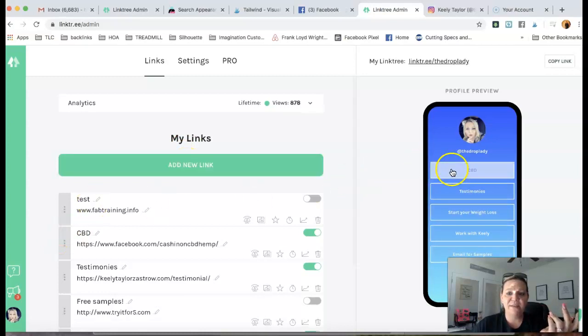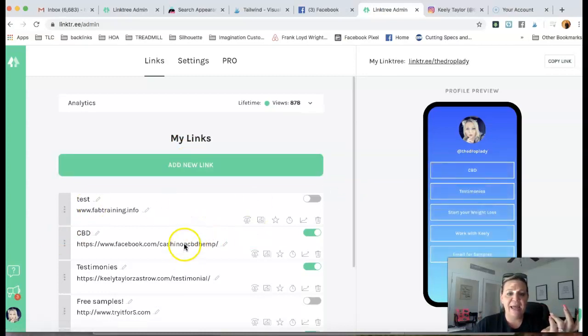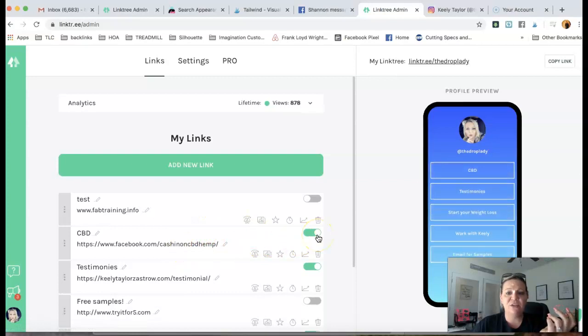Type what you want it to say here, and then add the website and make sure that this is green.